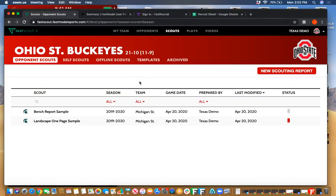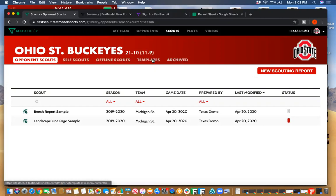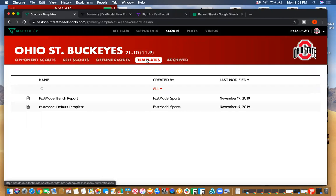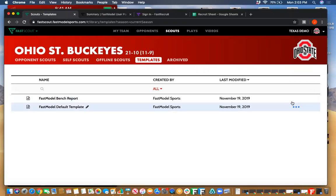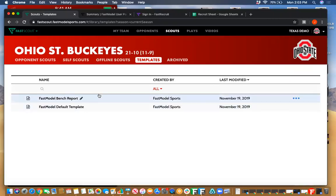Specifically today we're going to be talking about scouting reports and templates. On the top of your screen you have opponent scouts, self scouts, offline scouts, templates, and archived. This templates tab will be the list of templates in your system. You can always manage it with this three-dot menu here — click there and you'll be able to delete or change the name of your templates super easily.